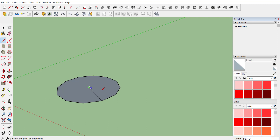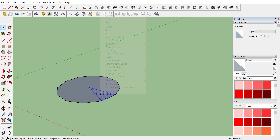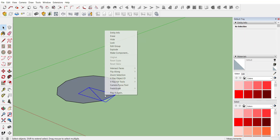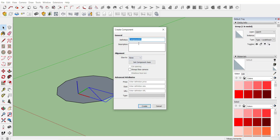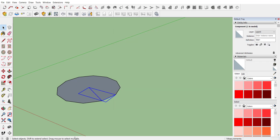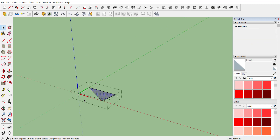Now activate the pencil tool and draw one wedge shape. With that, make a group and create a component — let's name it stair one. We don't require the remaining part, so just delete it.